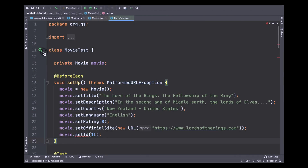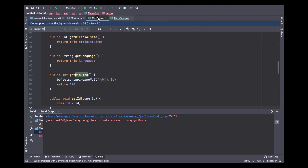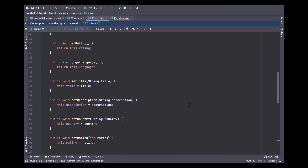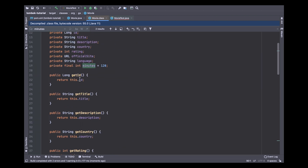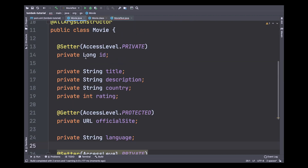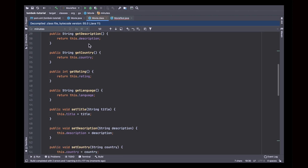To see the results, run all tests again. In this case you have an error because inside the movie test class you can no longer see the setter method due to the access level private. If you take a look inside the movie class, you will see that the methods setMinutes and getMinutes are private, and getOfficialSite is protected, as configured by the access level.